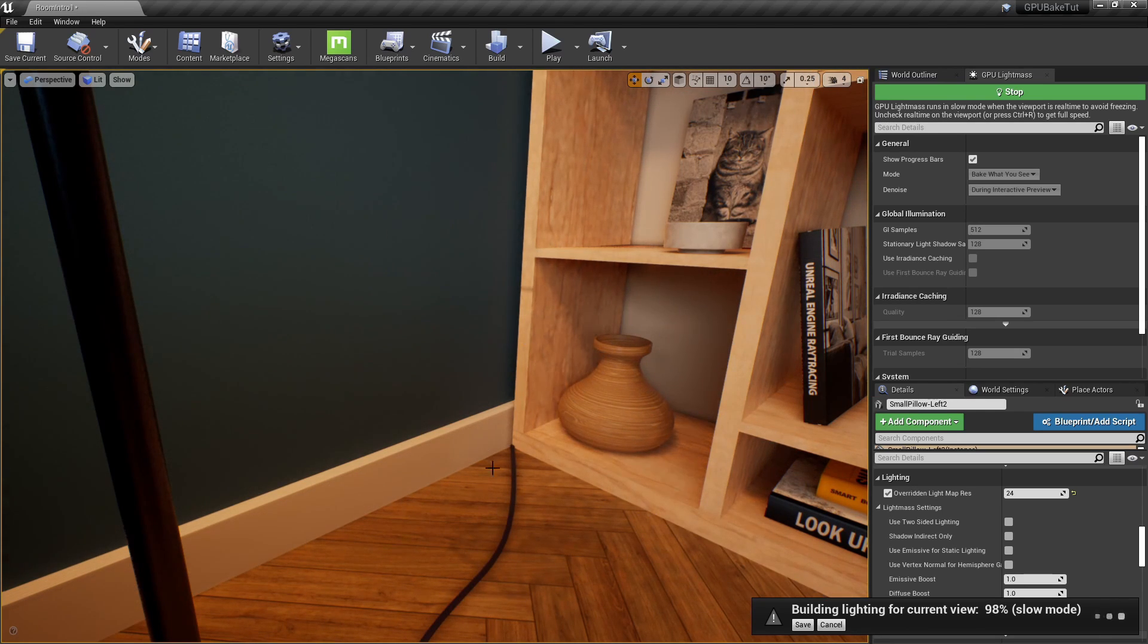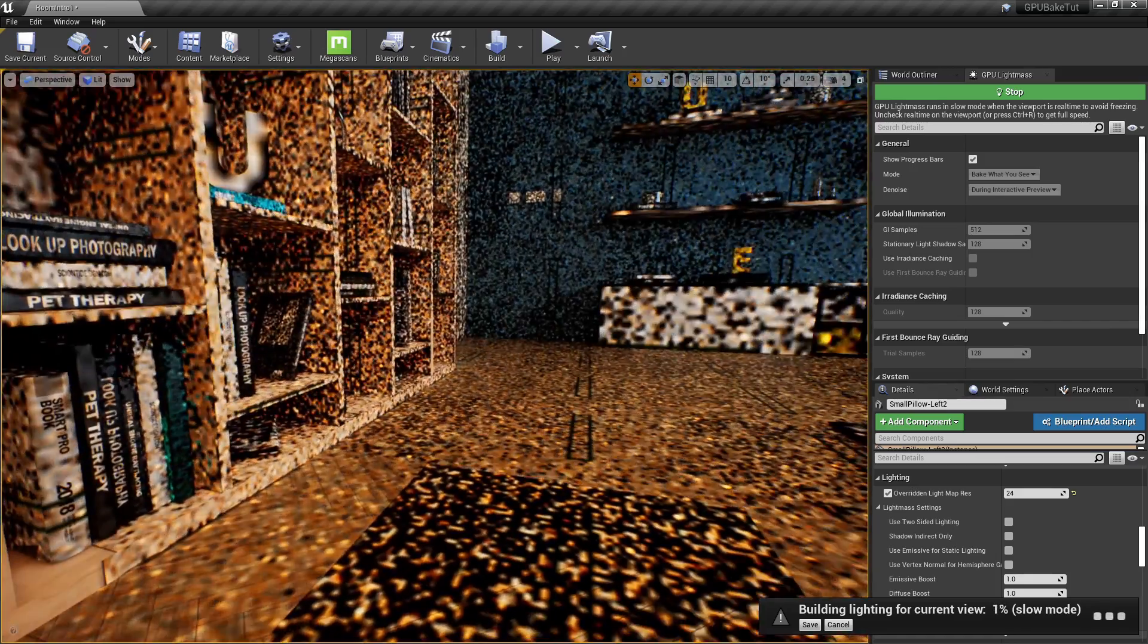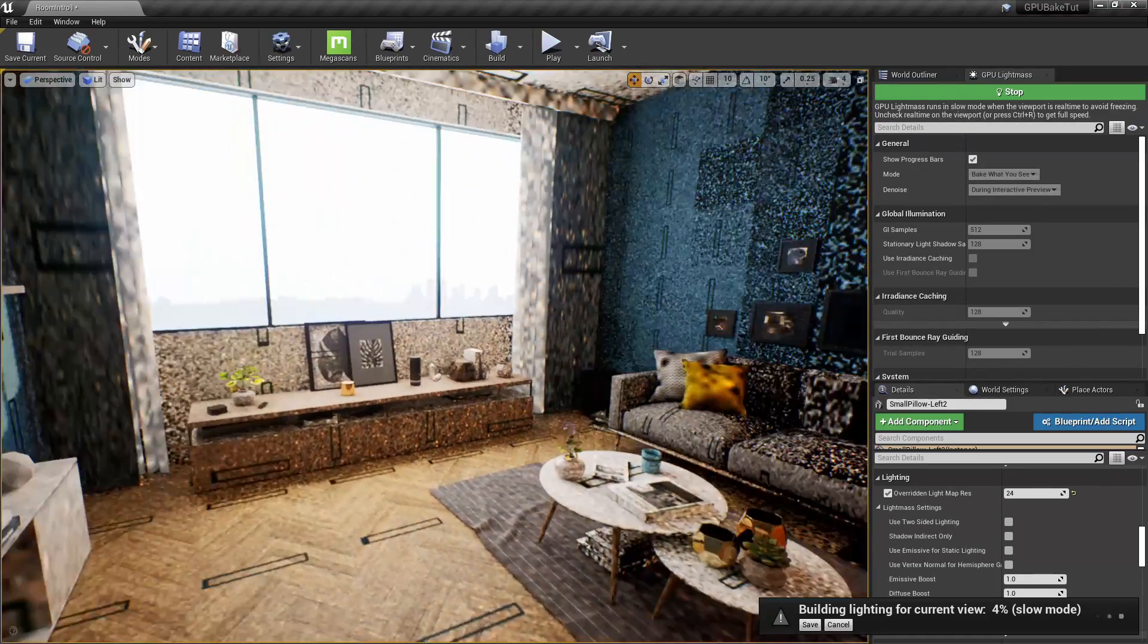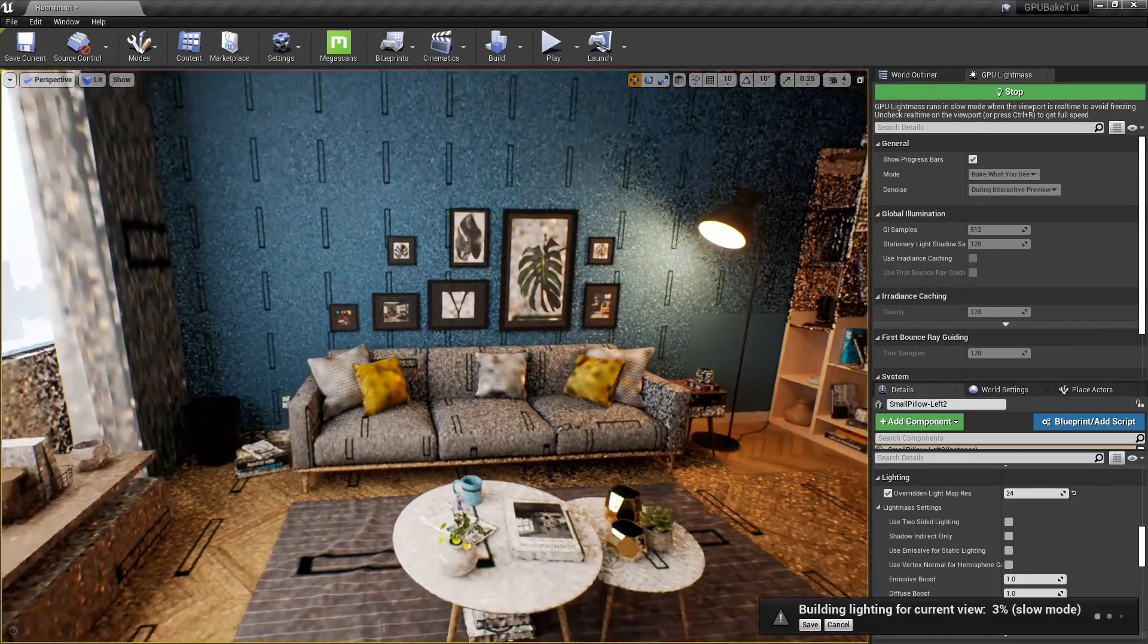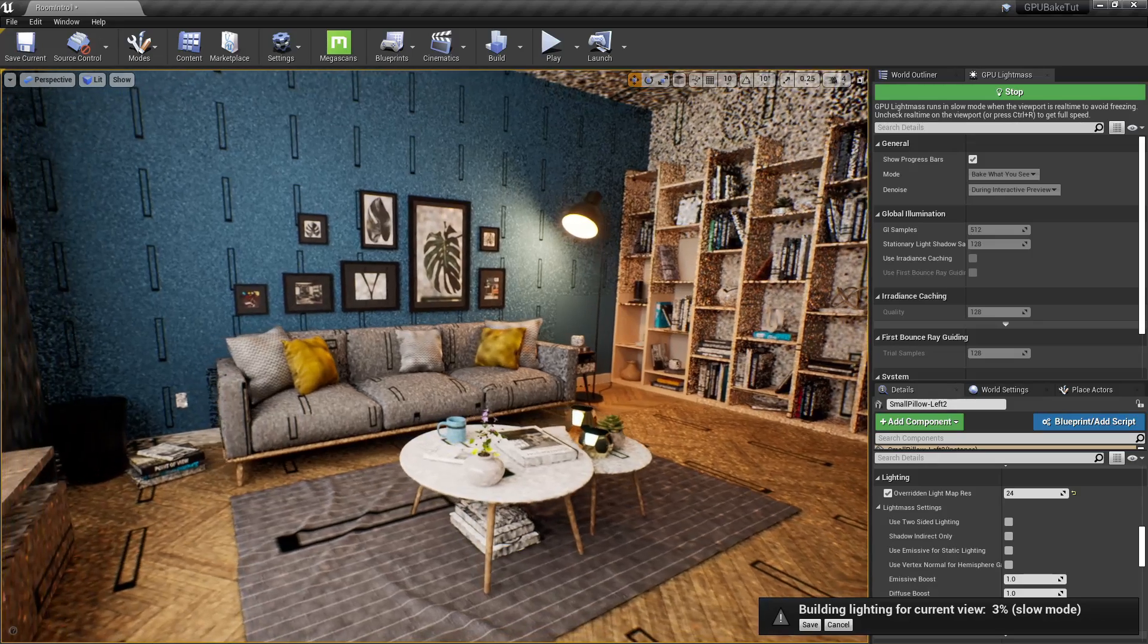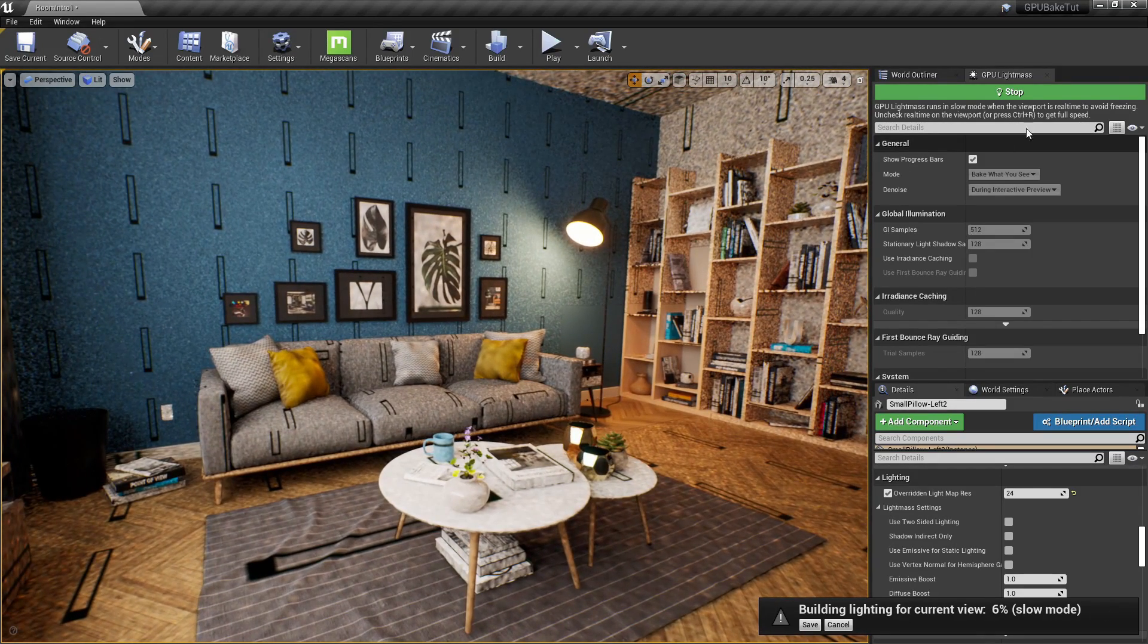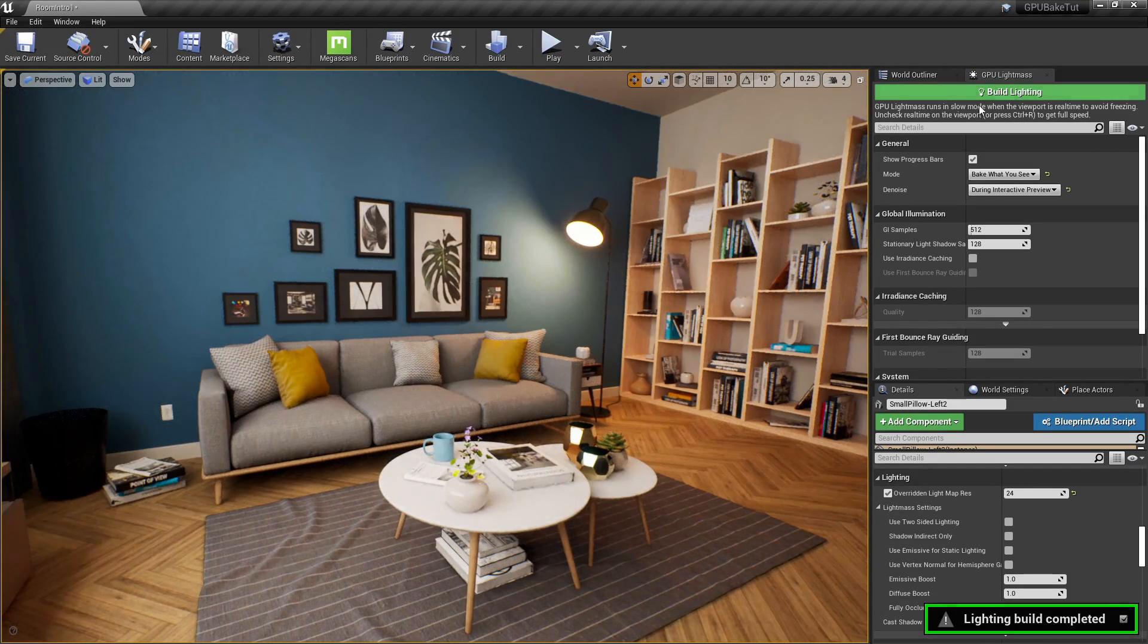So, this should take about 10 seconds. And yeah, so this is what the final scene will look like in this specific location. And the rest of the scene was not rendered, which is really cool. So, I'm going to stop.